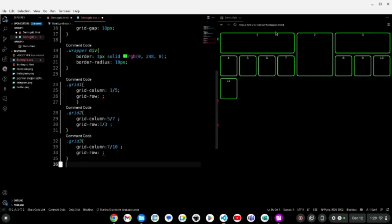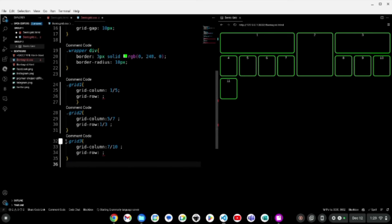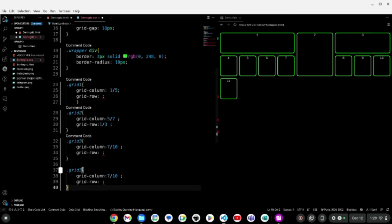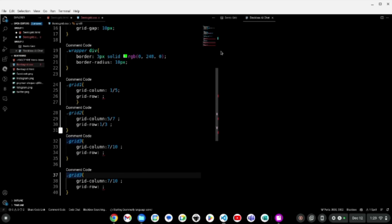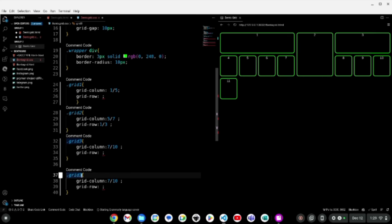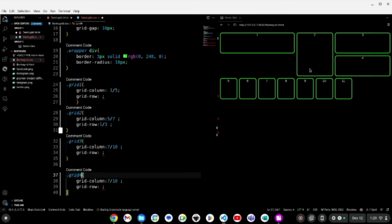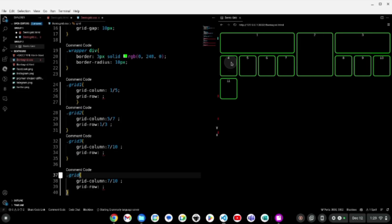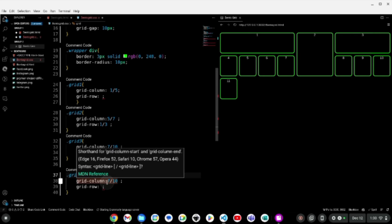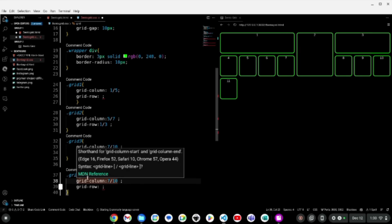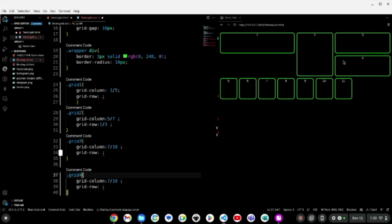I'll leave grid three's grid-row empty. Now for grid four — I need it to be directly beneath grid three, occupying the same horizontal space where lines 7 through 10 are. So I'll simply copy the column values from grid three and paste them into grid four, then change the class to grid four: grid-column 7 slash 10. You can see grid four moved into place beneath grid three.